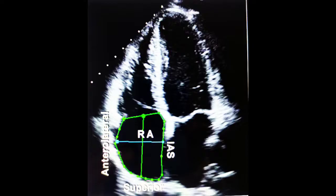Right atrial dilatation is estimated from the four-chamber view. The upper limit for the major axis dimension of the RA is 53 mm and the minor axis is 44 mm. If the RA area is more than 18 cm² at end-ventricular systole, that is considered RA dilatation — one of the signs of pulmonary arterial hypertension.